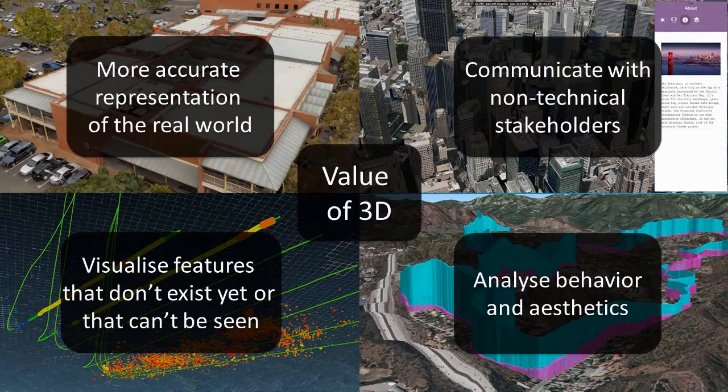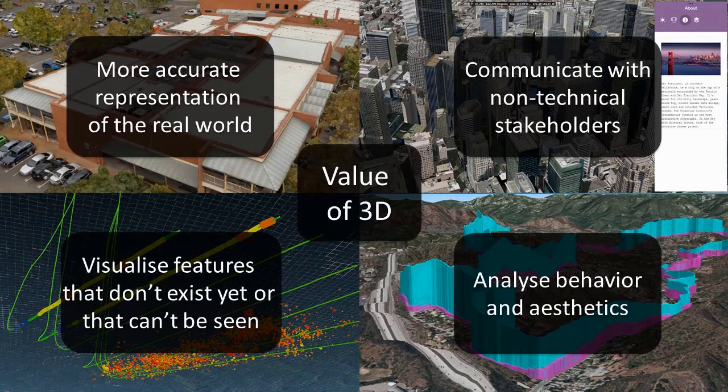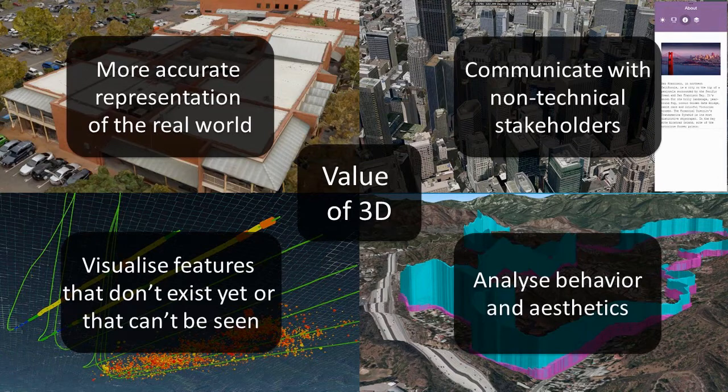Users are discovering that 3D offers intrinsic value beyond traditional mapping techniques. Users are adopting 3D because it's a more accurate representation of the real world. It allows you to communicate with non-technical stakeholders. It lets you visualize features that don't exist yet or that can't be seen, and it lets you analyze behavior and aesthetics.